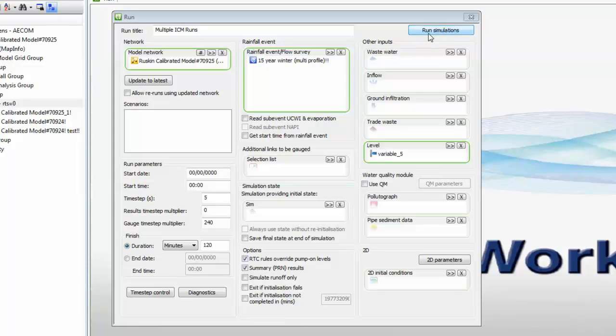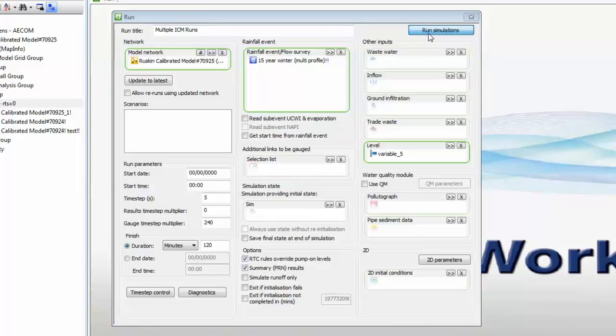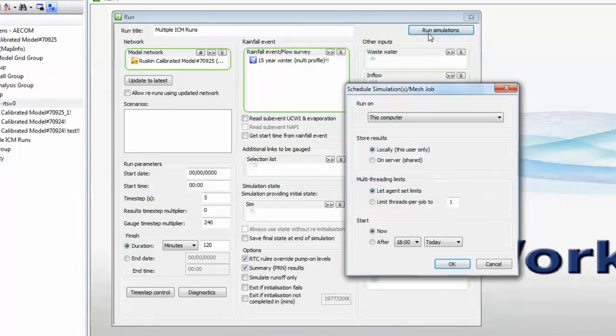To start things going, we press the Run Simulation button, at which point InfoWorks will query all of the machines in the workgroup, and we're given a choice of where we want to do the run.